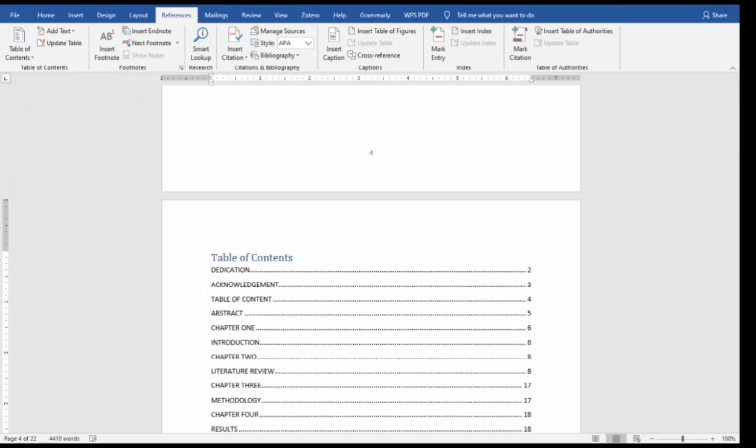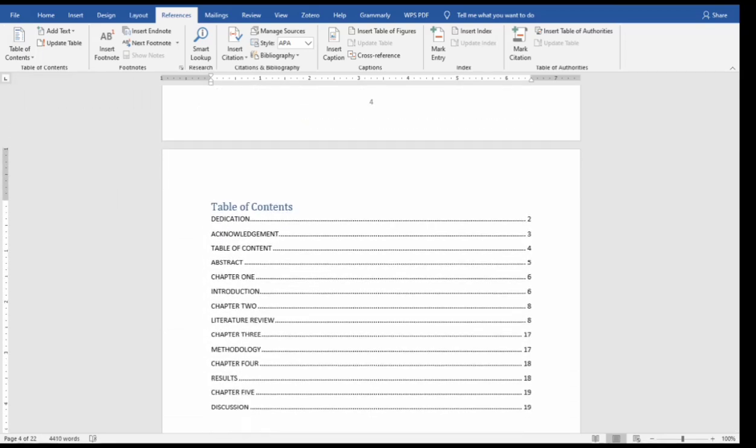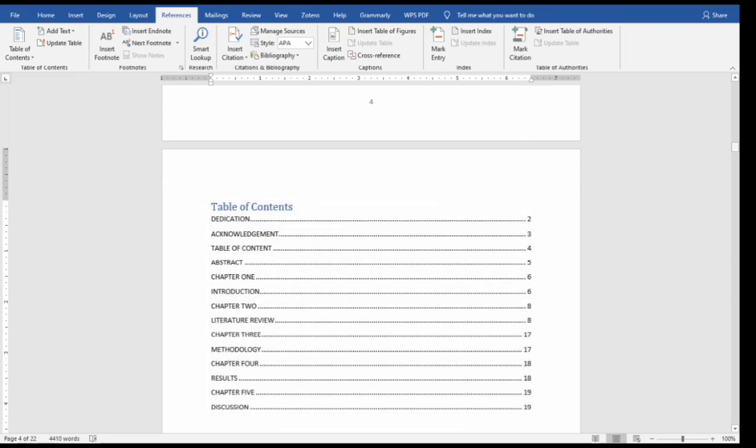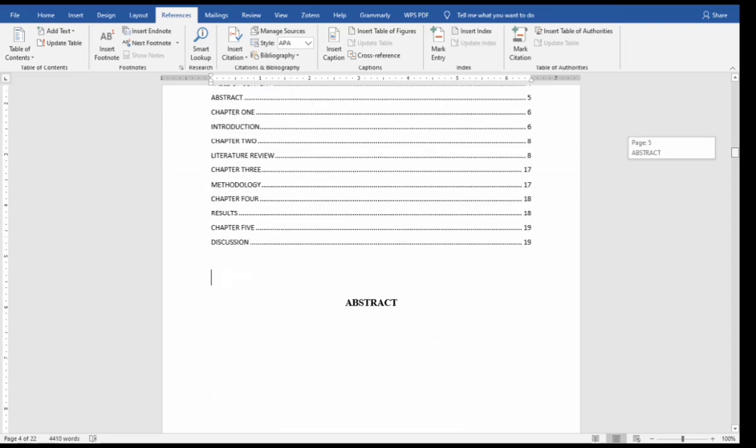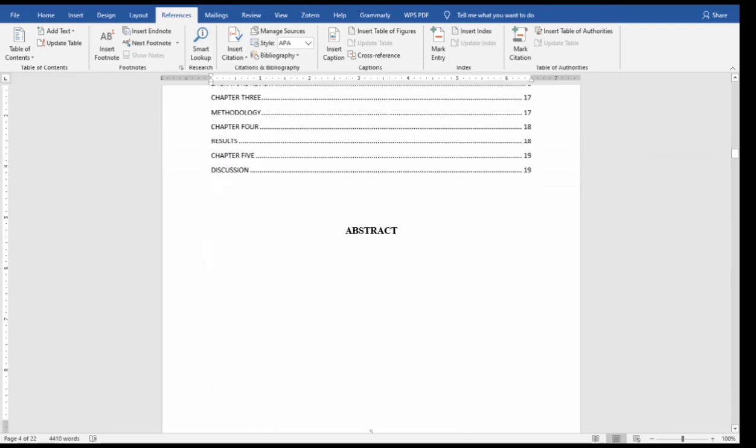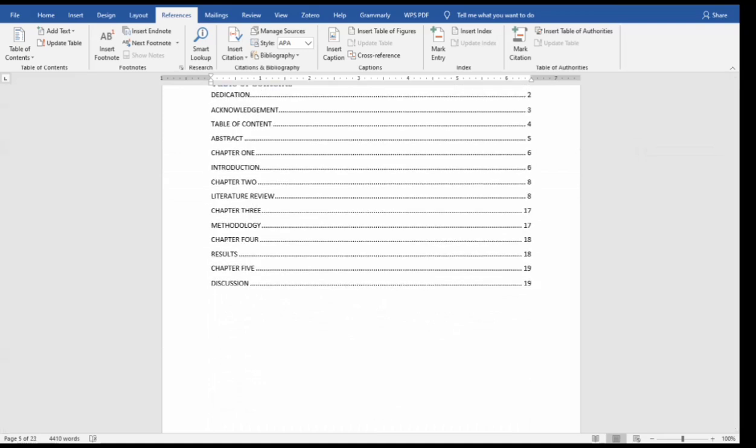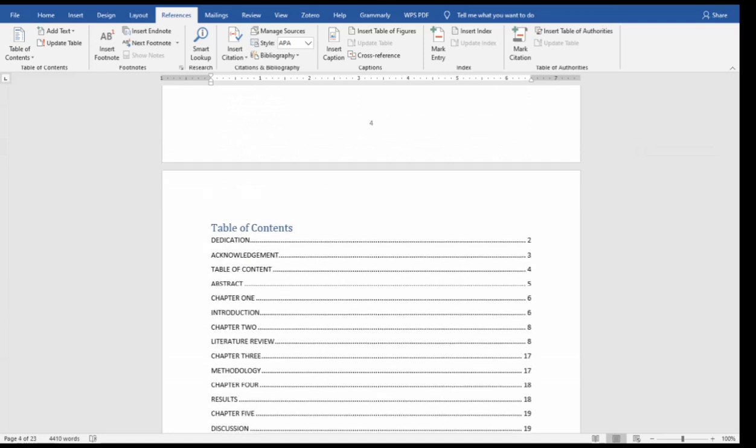Now as you can see it is there automatically. Now you have your table of contents as listed here and the page number is there automatically without any stress. So let me bring this down since it's on another page. So you have your table of contents intact.